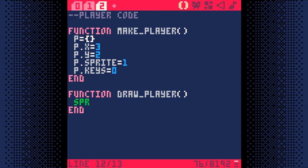The SPR, or sprite function, takes three pieces of information. The first thing it needs to know is which sprite number to draw, so we're feeding it P.Sprite, since that points to our player sprite. Then the function needs an X and a Y screen coordinate of where to draw the sprite.